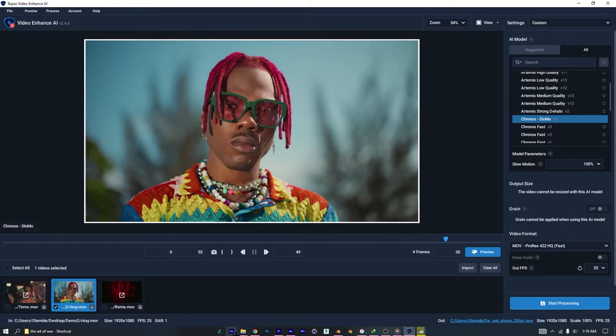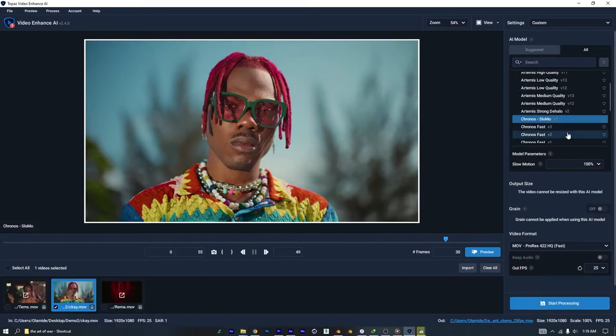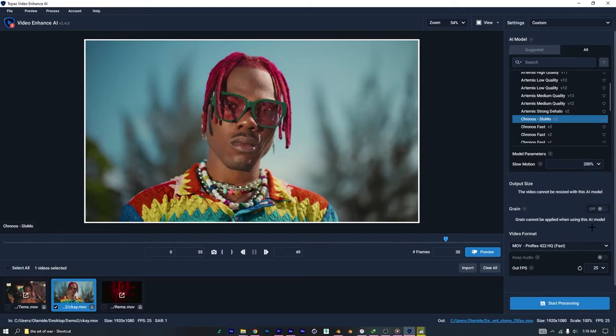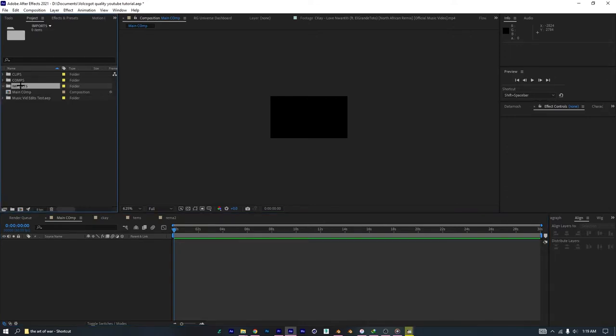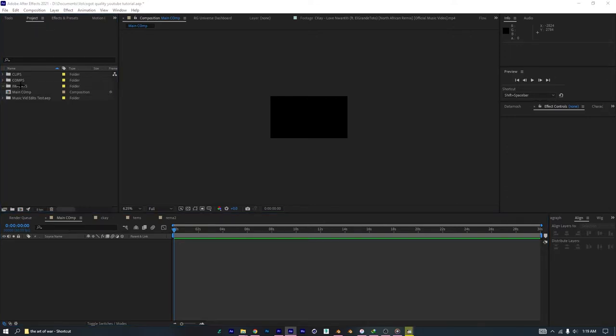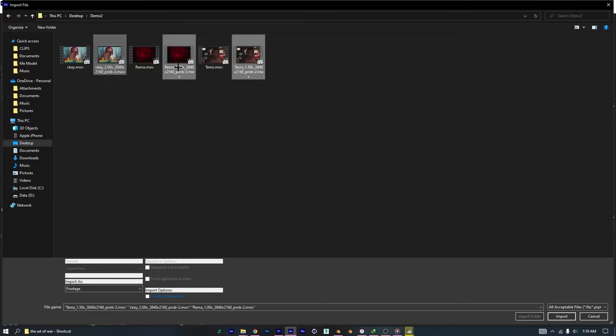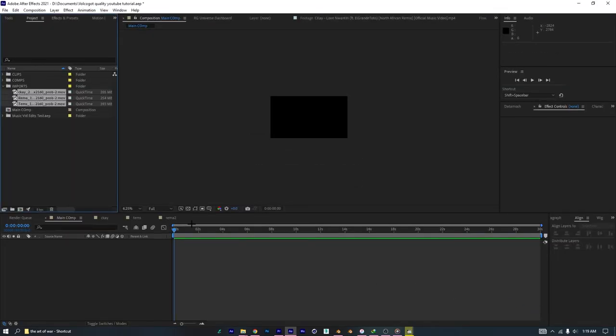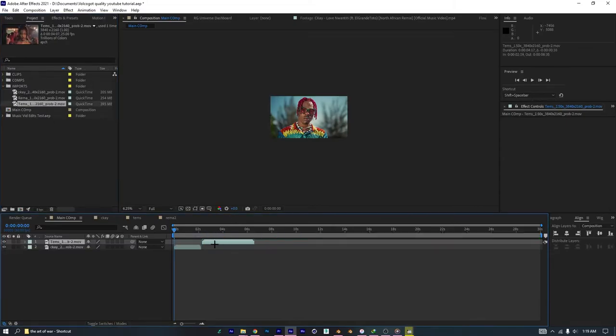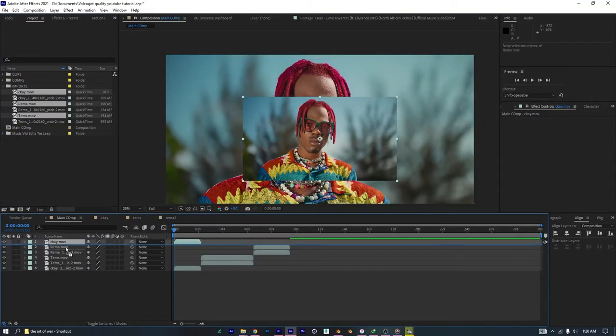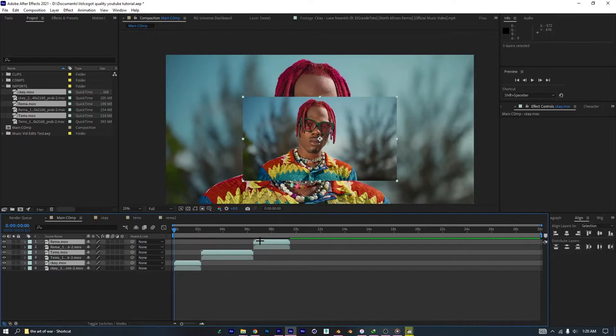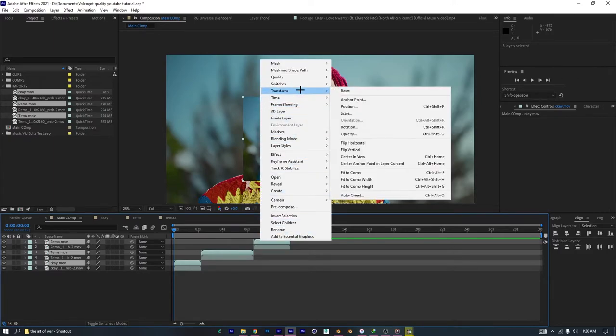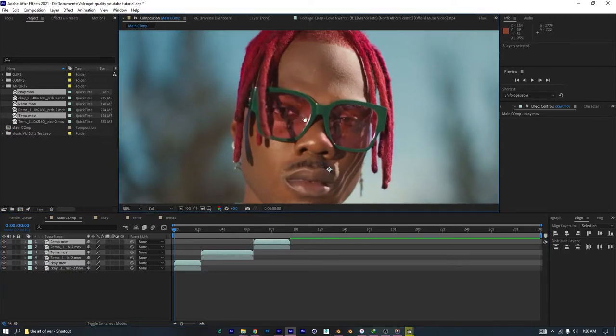Basically, all you just do is drag in the 4k clip you exported, and do the Chronos slow mo on it. Set the slow motion to 200%, but you make sure the frame rate is still the same. And so, we are back in after effects. I'm going to import those three clips we just processed. Go to demo 2, select this, and this, and this. When you see it, the 4k dimensions by the side, we have to scale them up to match the frame, because, you know, they are not 4k, and I'm previewing this thing in and editing in 4k.